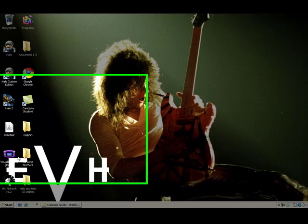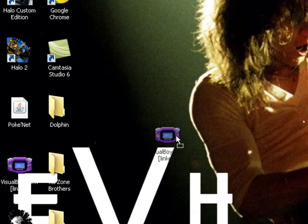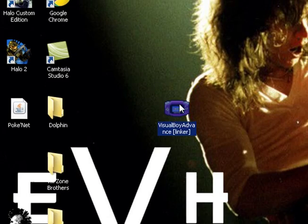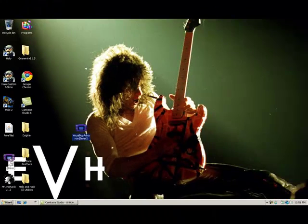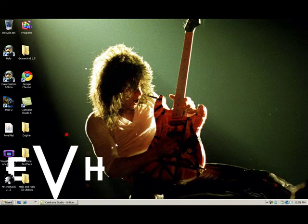We're going to be using these things called emulators, which I have right here. I'm going to explain it.